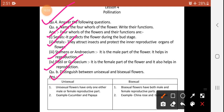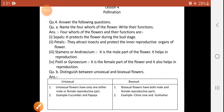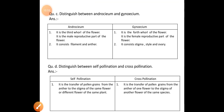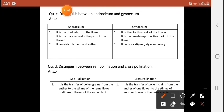Question 4, sub-part B: Distinguish between unisexual and bisexual flowers. A unisexual flower has only one reproductive part — either male or female. Examples: cucumber and papaya. A bisexual flower has both male and female reproductive parts. Examples: china rose and gulmohar. Write this point-wise in your fair copy.